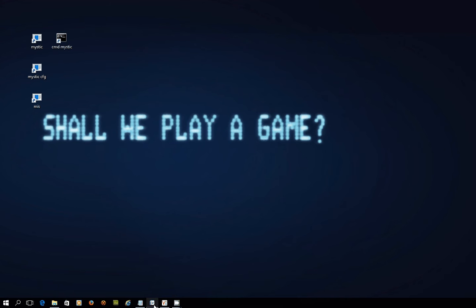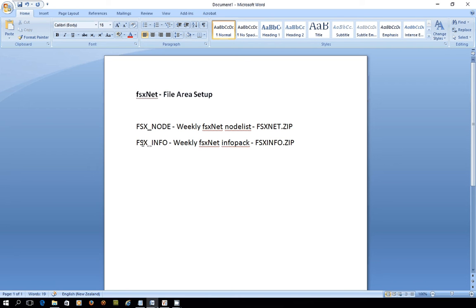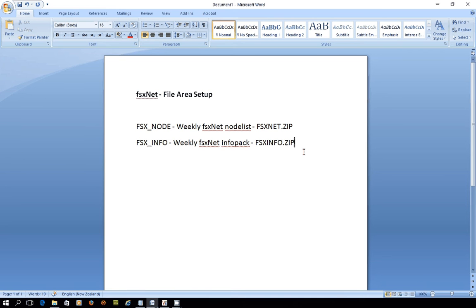For the exercise, we're going to be looking at FSxNet. There are a number of file areas that you can set up, file bases, but I'm just going to focus on two key ones which carry the weekly FSxNodeList, which is a file called FSxNet.zip, and another file base that we'll set up which carries the weekly InfoPack, which contains information about the network. If you're a member of this network, they hatch these files out once a week and they send them out with a file that's called a TIC file, which contains instructions in it. When your system receives the file and the TIC file, it will know how to process them and import them into your file bases.